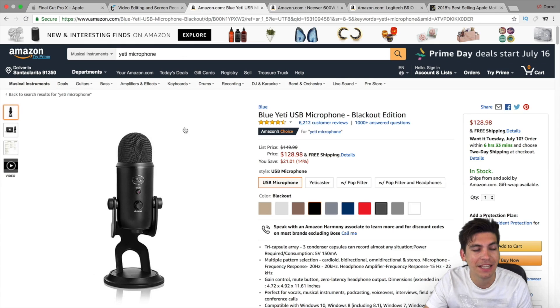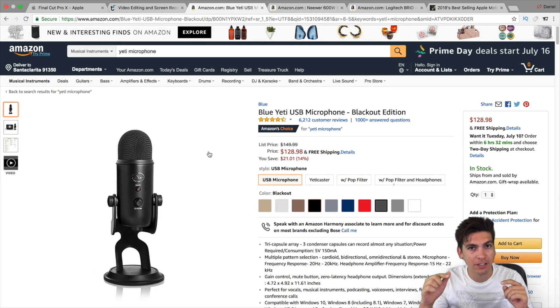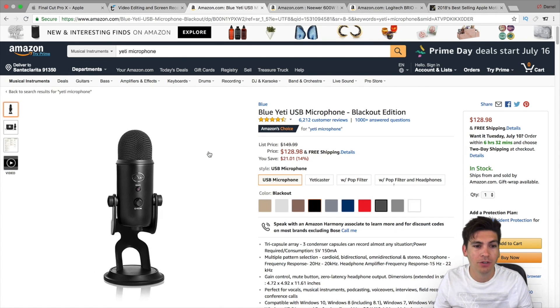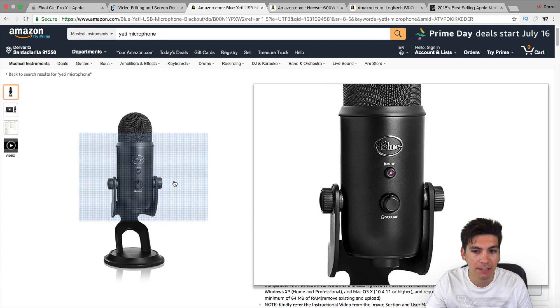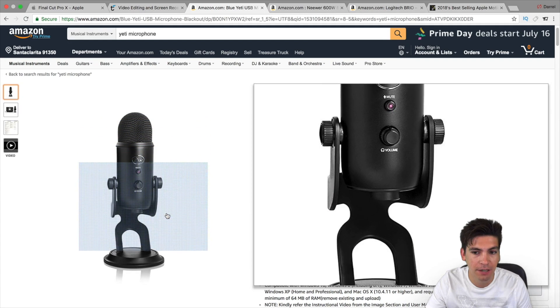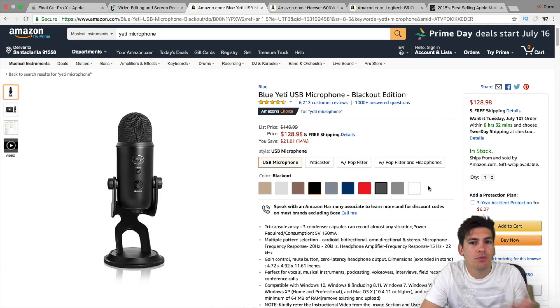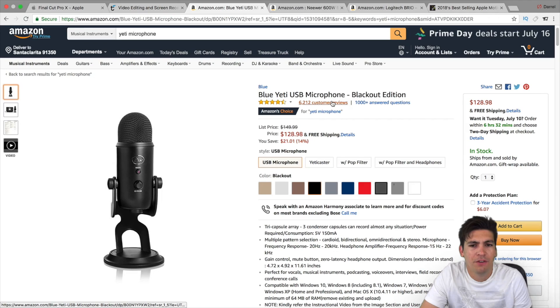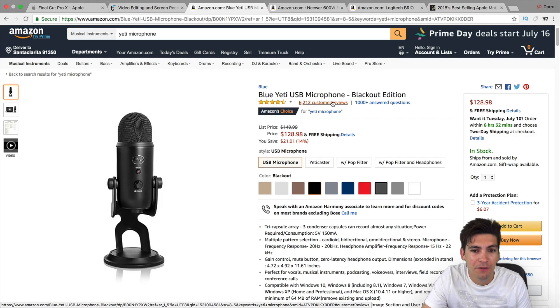Another thing that I use is the Yeti microphone. So this microphone I'm talking to you right now is the Yeti microphone. It's probably one of the best microphones out there. It's stable and just do a Google search. Look at these reviews. 6200 positive reviews.